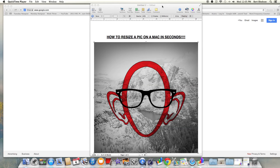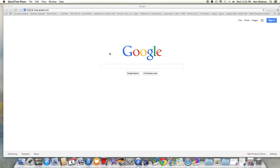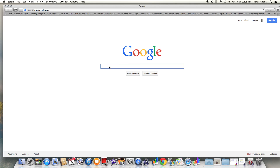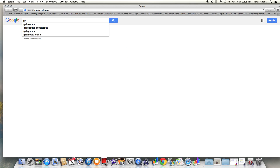Hey everybody, this is Burt Bledsoe here and I want to show you how to resize a picture or an image on a Mac in just seconds. First thing, let's go to Google and grab an image.